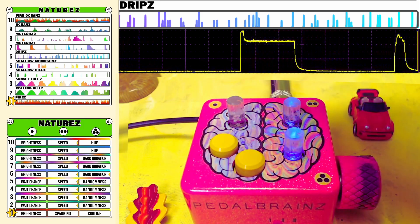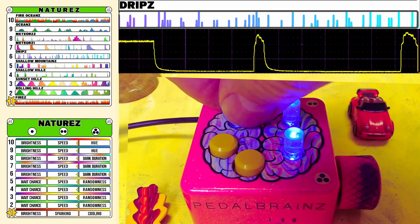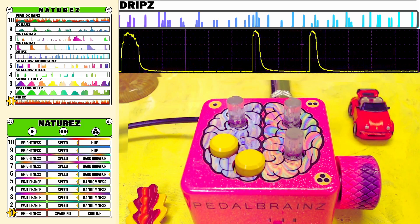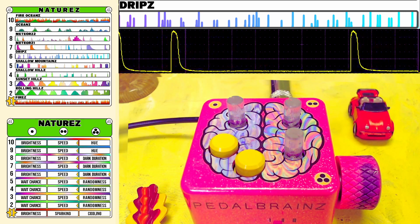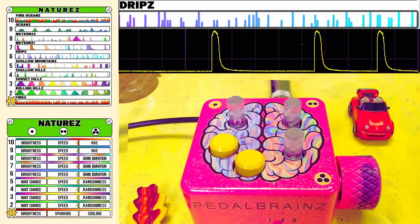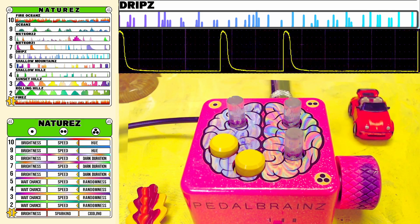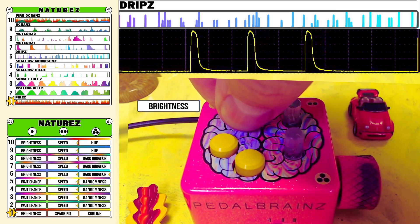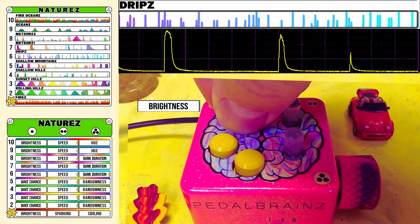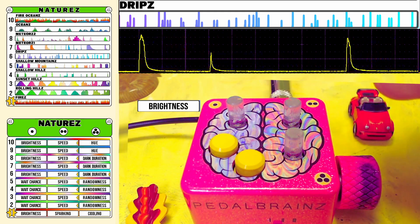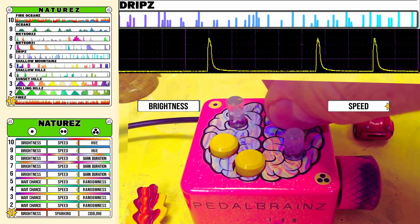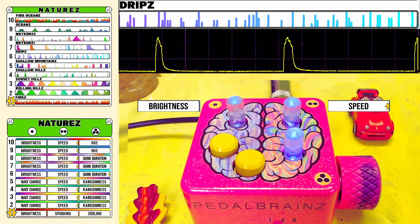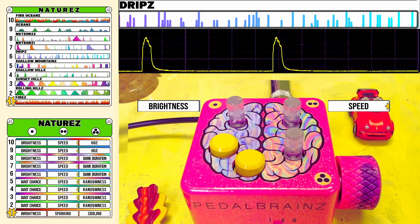Mode 6, Drips. This mode is meant to simulate a dripping and has a randomness to when it will drip. You can control the maximum brightness of these drips with Knob 1. Knob 2 is the speed at which it will drip, allowing you to space out those randomized brightness events.